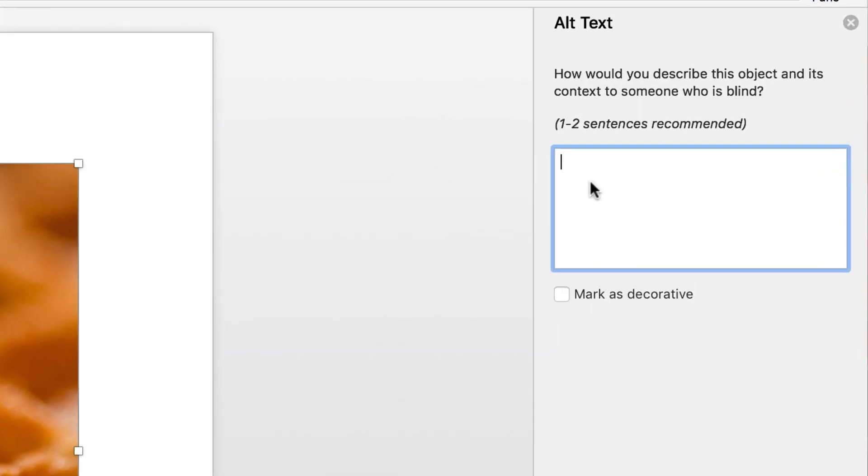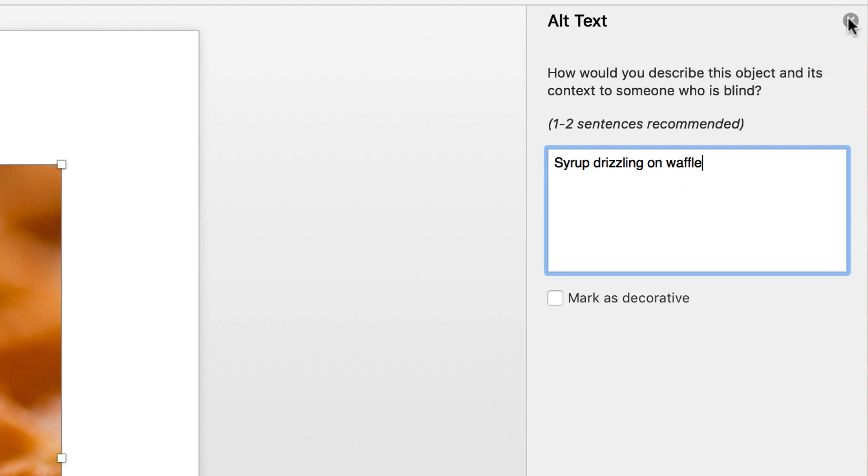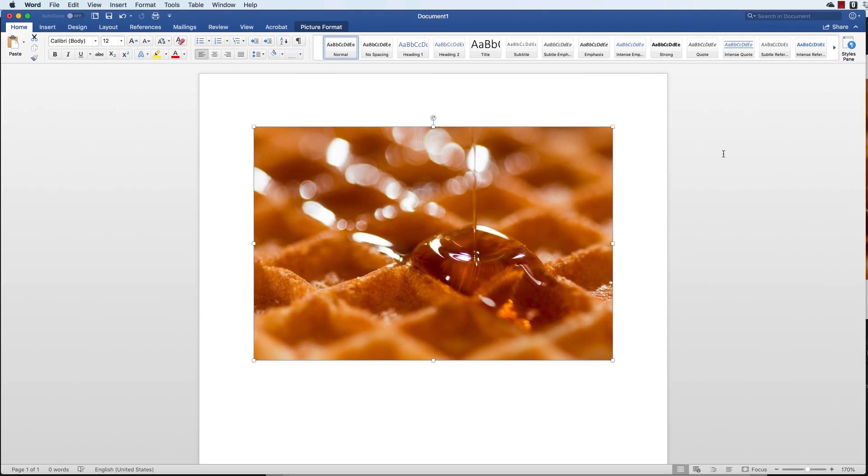Let's type in our descriptive text so that somebody with a screen reader or if the image doesn't display, it can be viewed. I'm going to call this one Syrup Drizzling on a Waffle. I think that's pretty descriptive. And we close the toolbar down. And that's it. Now we have alternate text.